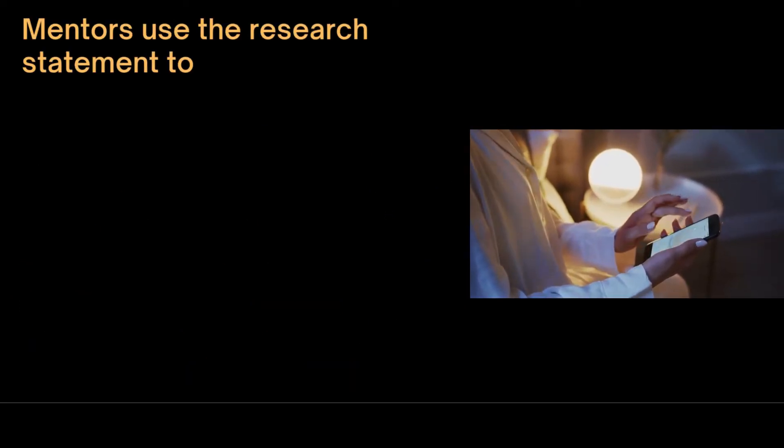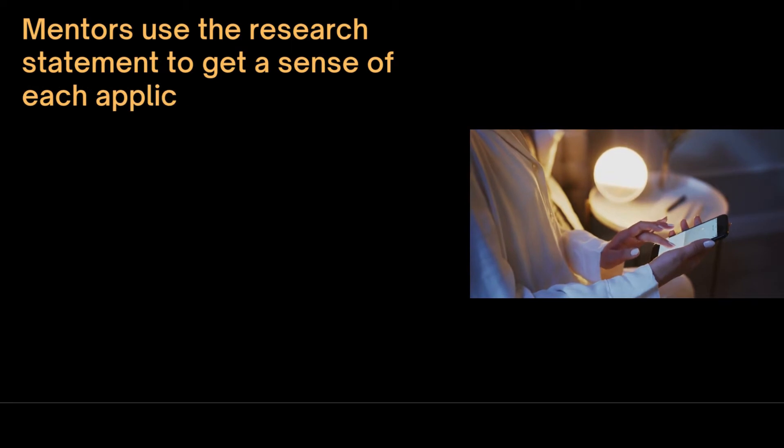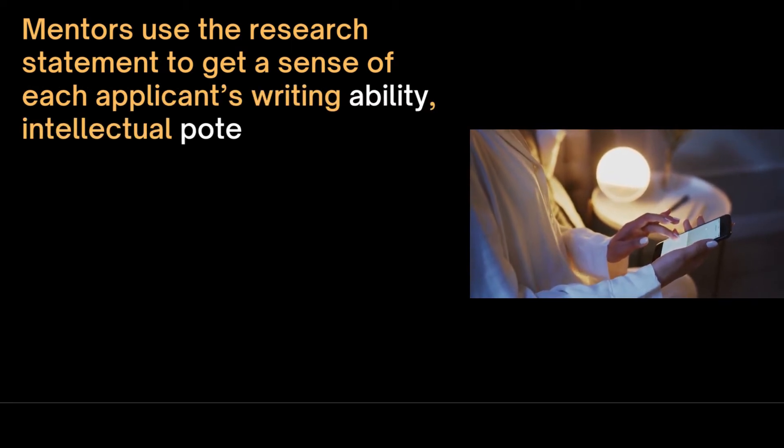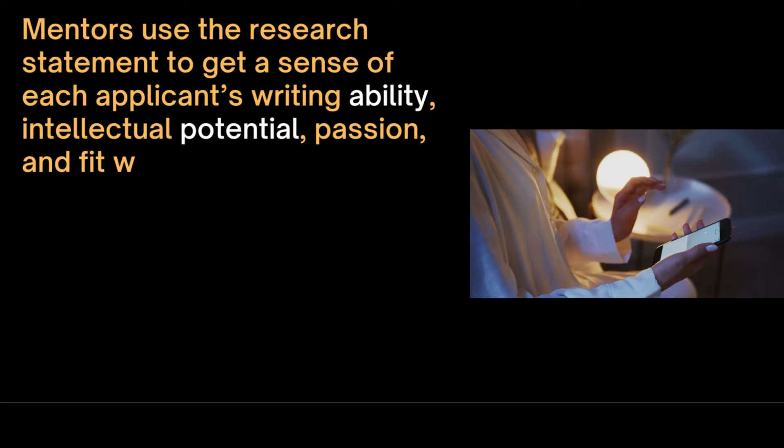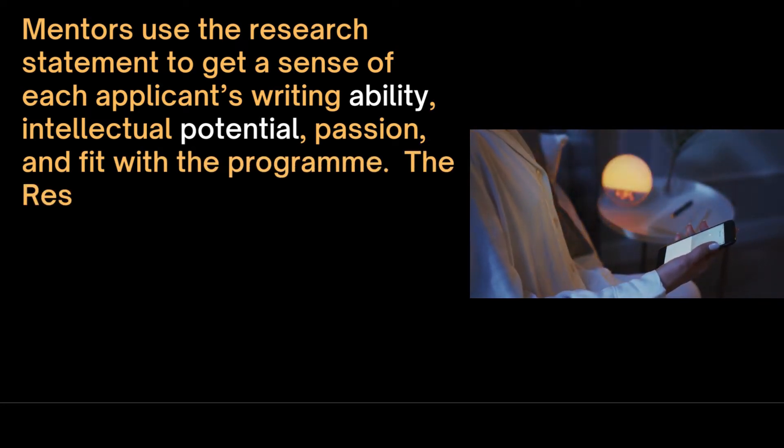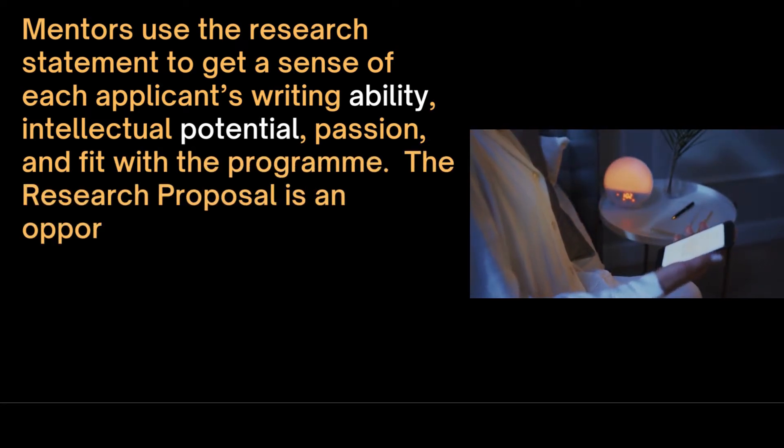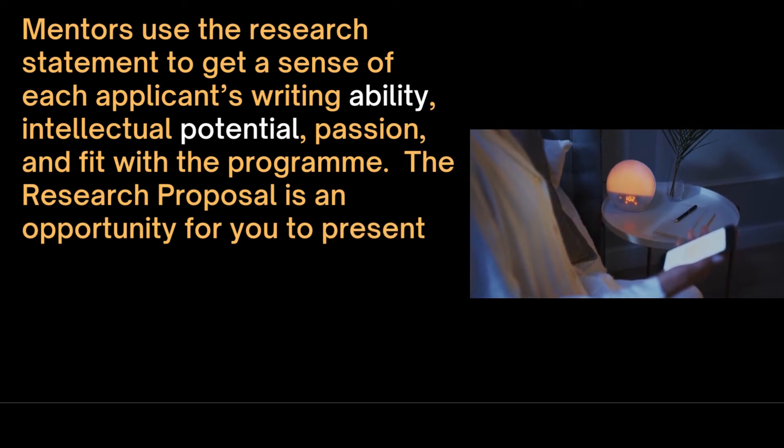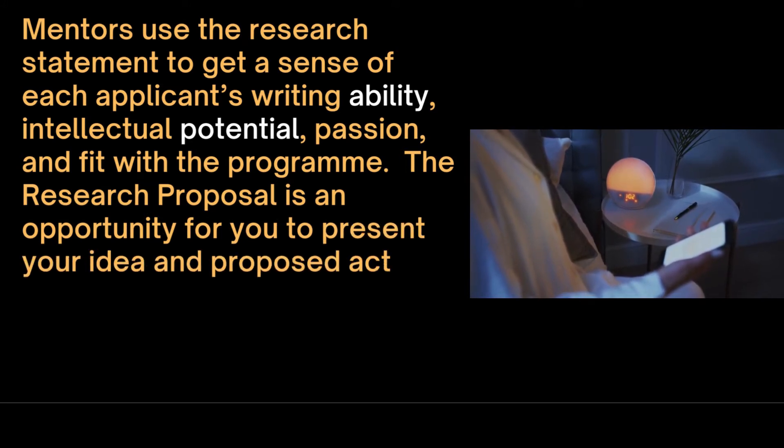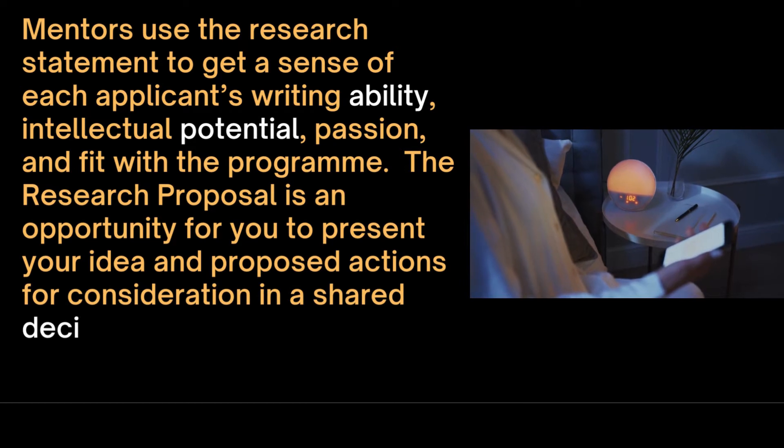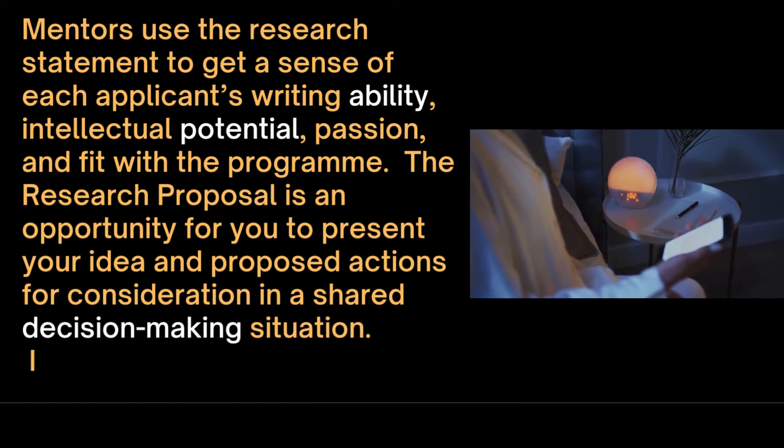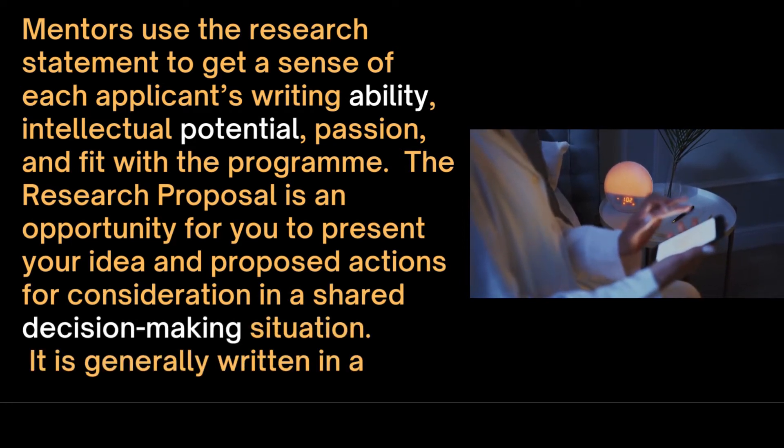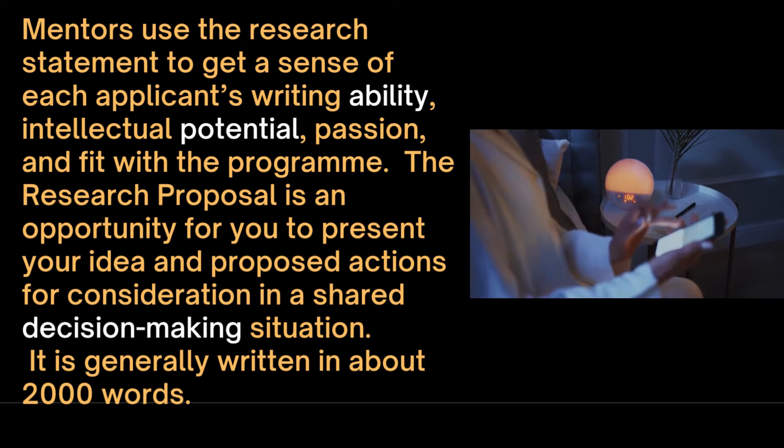Mentors use the research statement to get a sense of each applicant's writing ability, intellectual potential, passion and fit with the academic program. The research proposal is an opportunity to present your idea and proposed actions for consideration. It is normally written in about 2000 words or 4 pages.